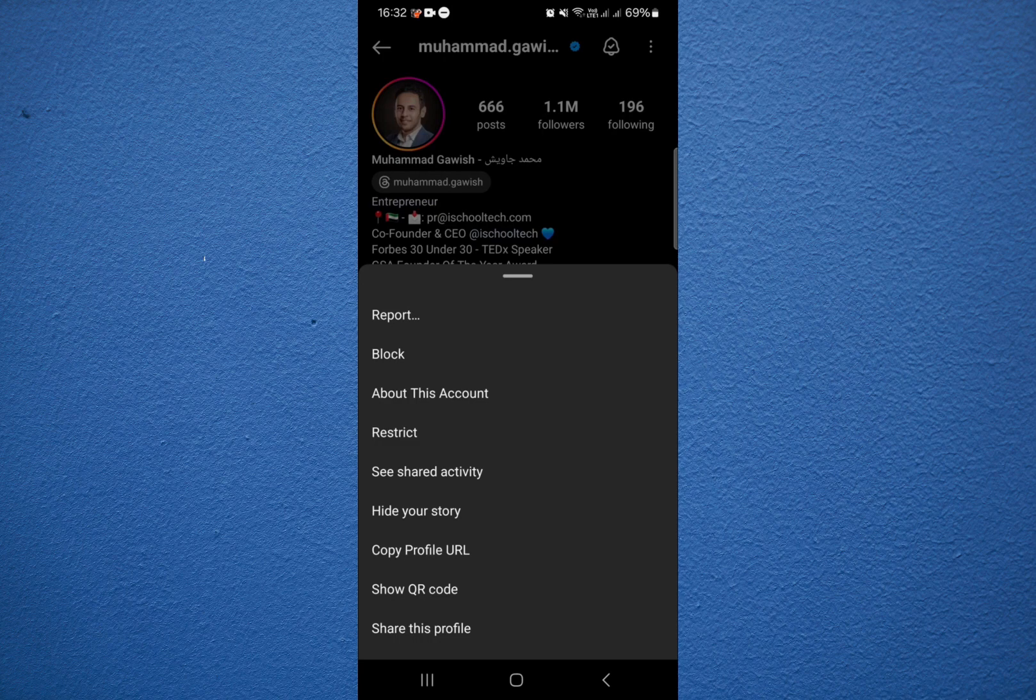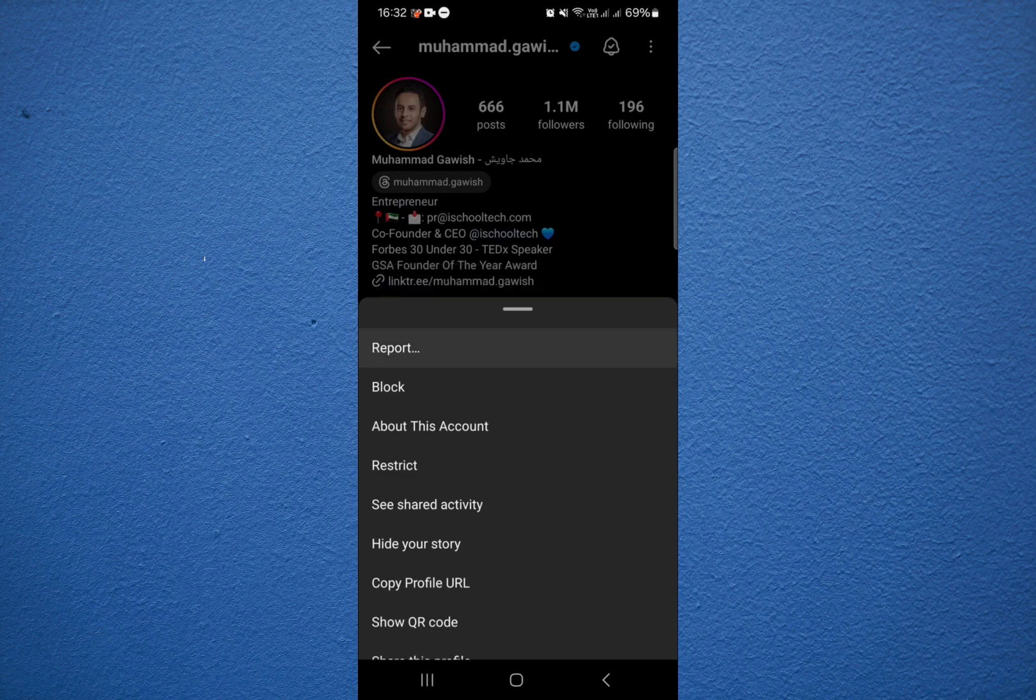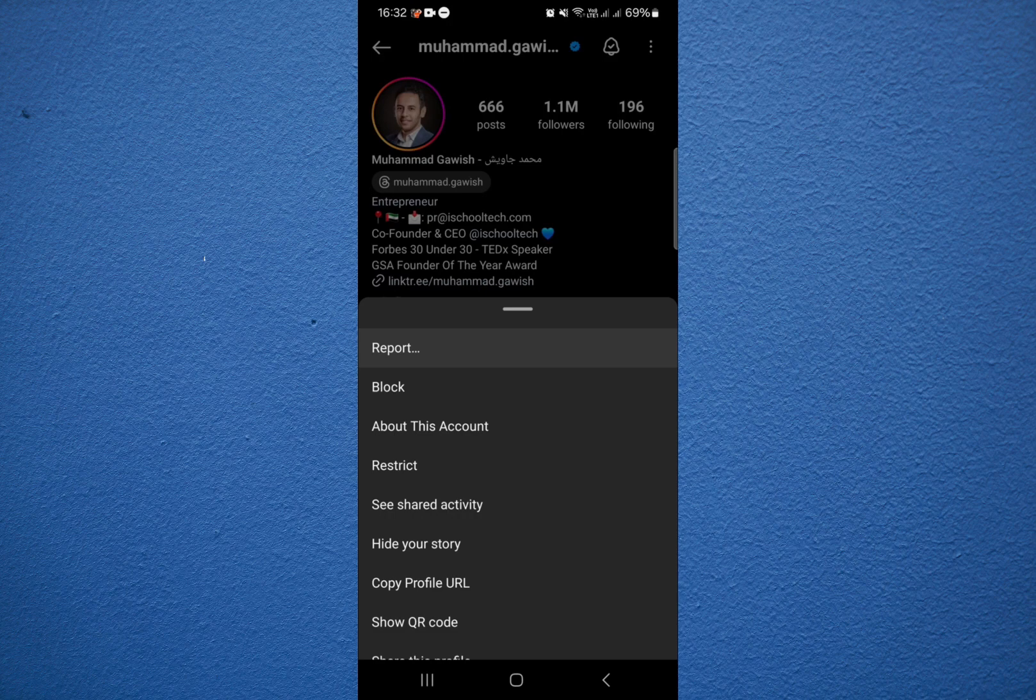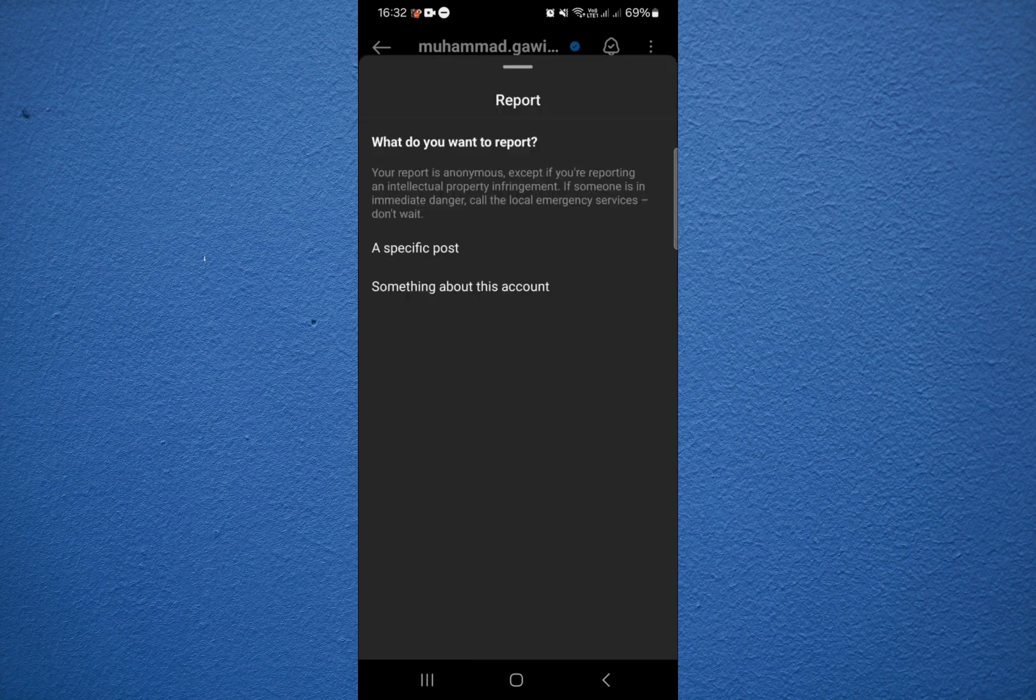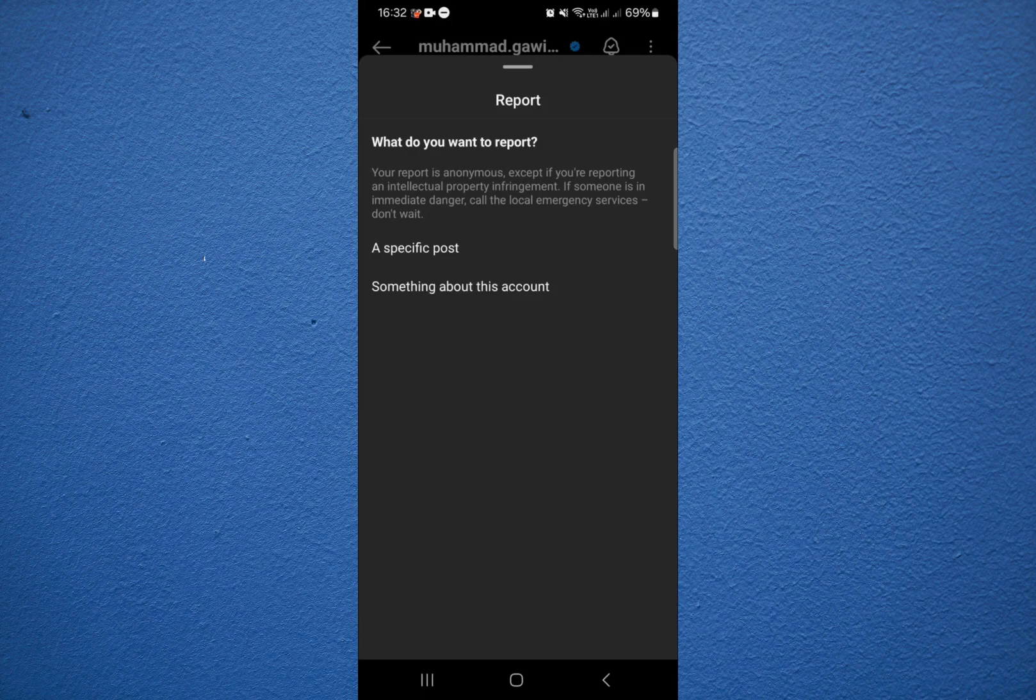The first option here says report. So we click on report over here. Now this asks for the reason of the report. It says what do you want to report - a specific post or something about this account.